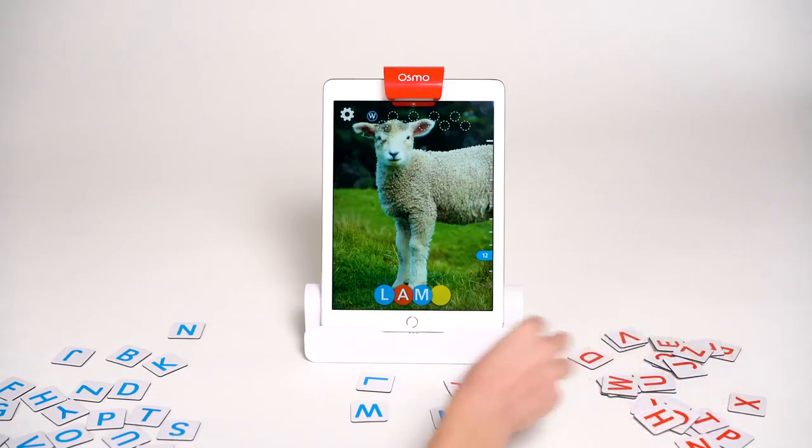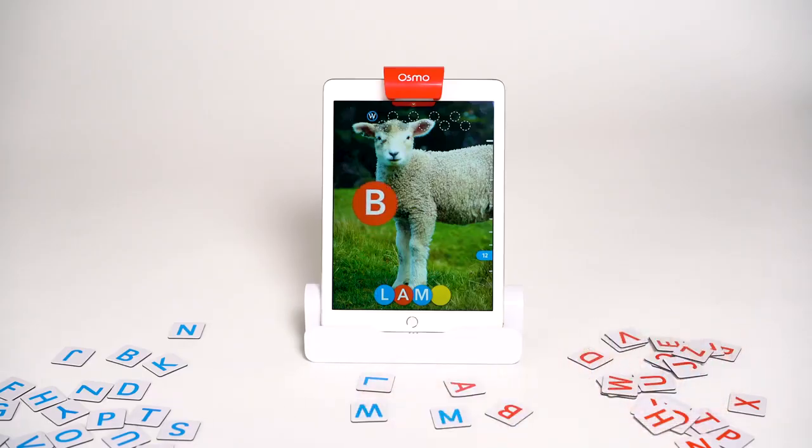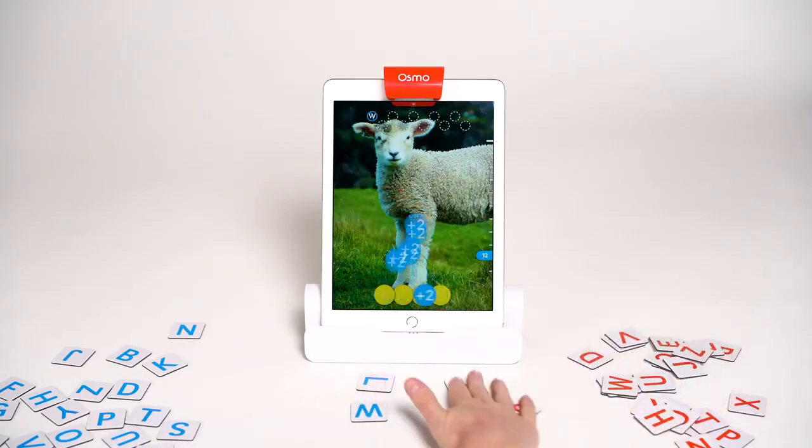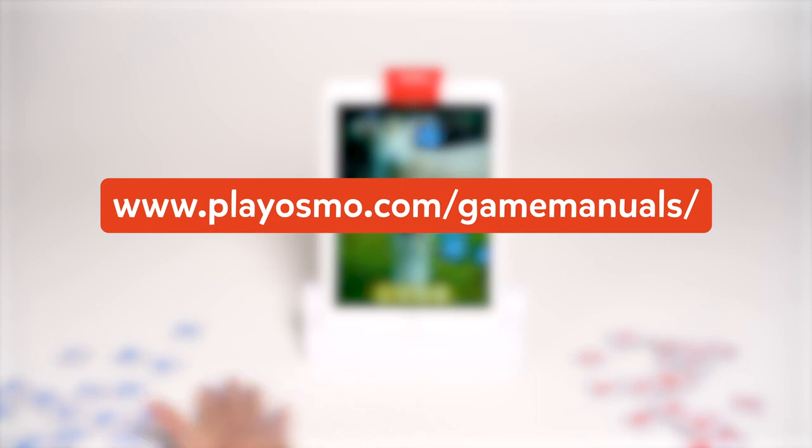Still curious? You can check out the full Getting Started Guide on playosmo.com/game-manuals.